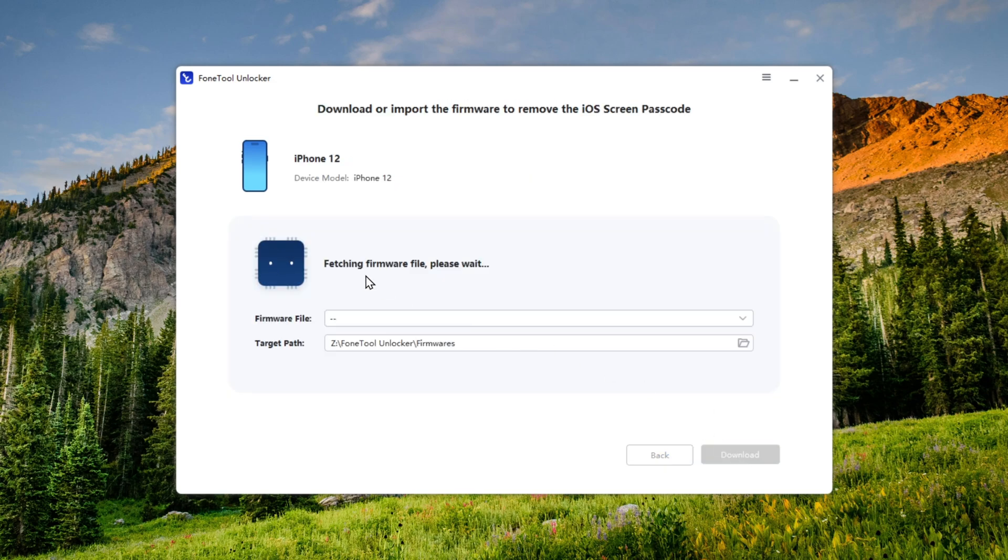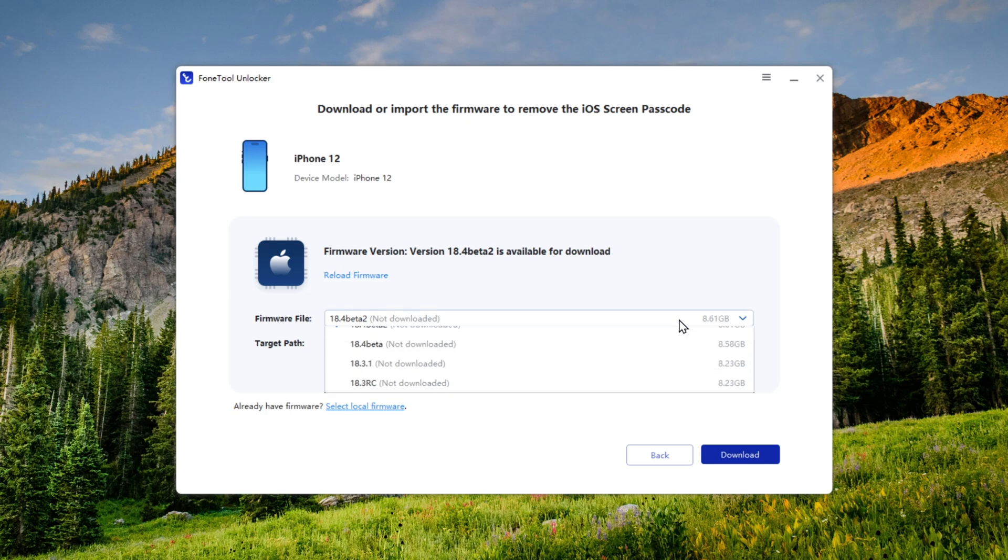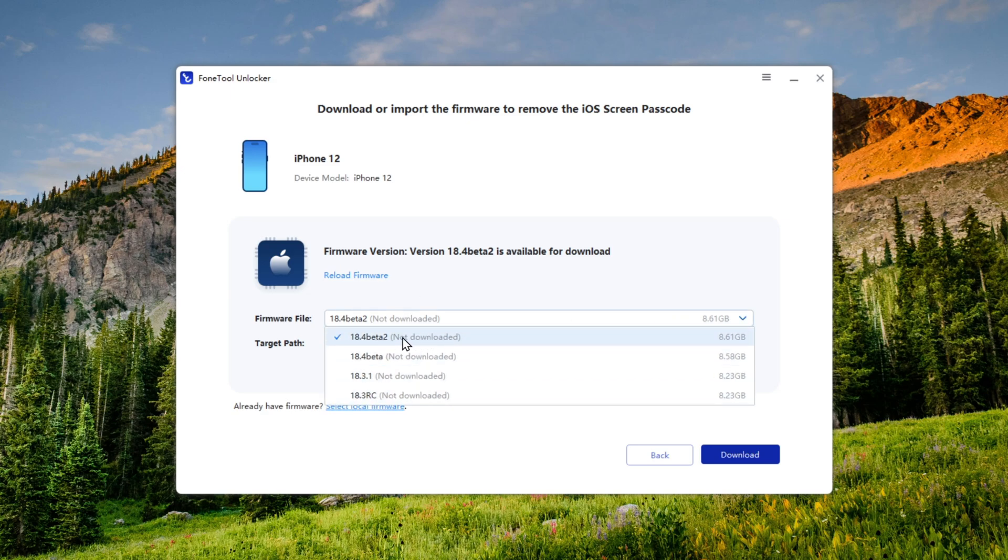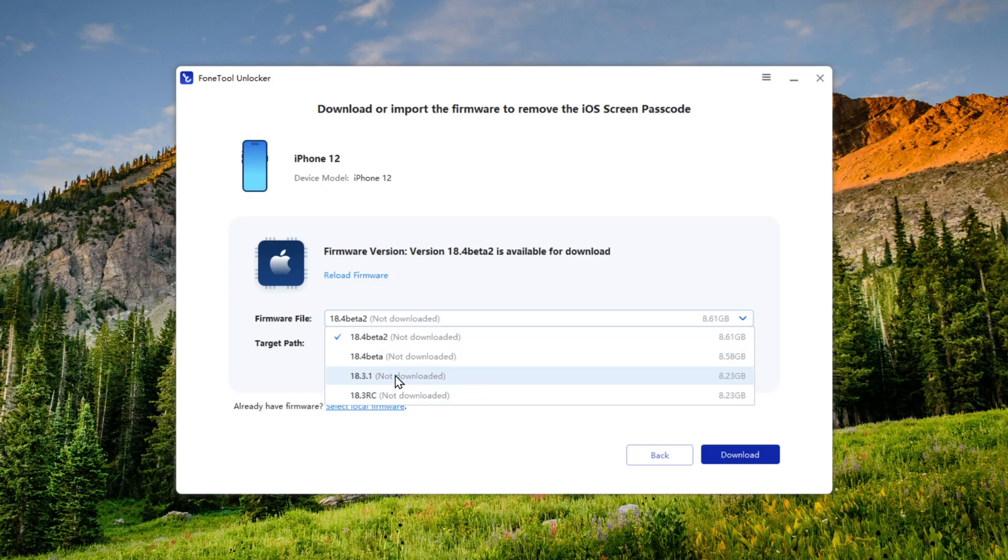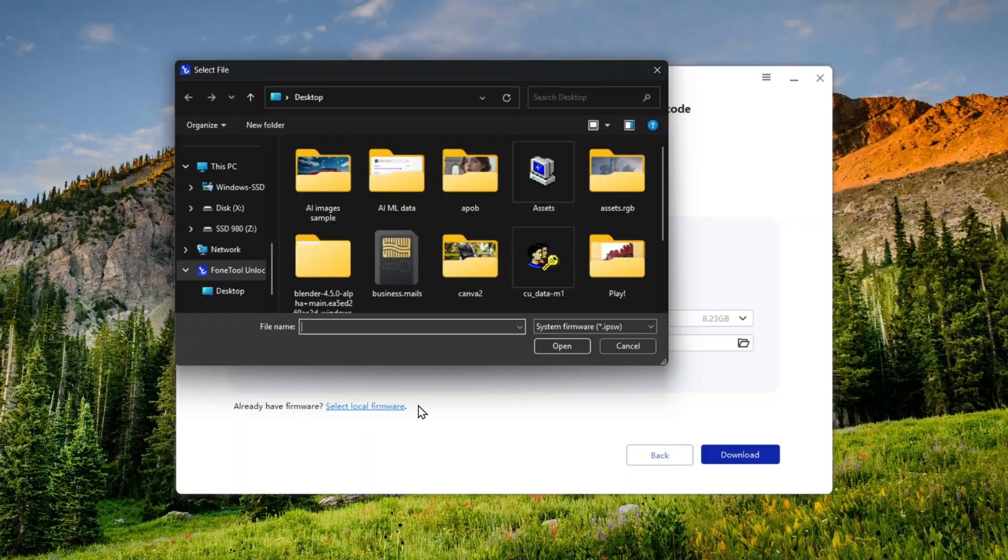Here, the latest firmware version, 18.4 beta, is available for download, but I don't recommend installing beta versions. Instead, choose the firmware file manually. Select iOS version 18.3.1, which is currently the stable release. You can download the file directly from here, or if you already have a firmware file stored on your local disk, you can use that as well.